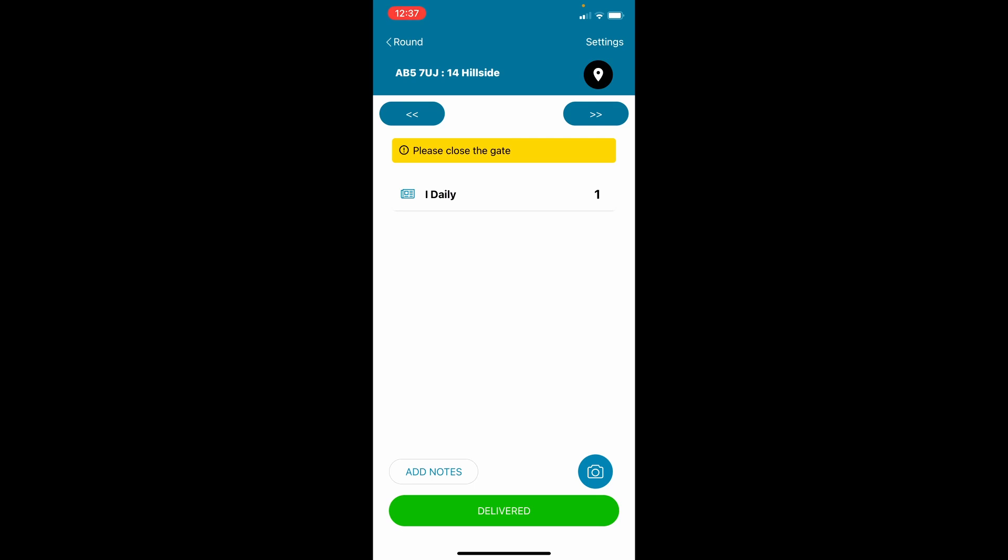Completed delivery information will upload automatically using either mobile data or Wi-Fi that you access as you're delivering. If you don't have mobile data, ensure that you connect to Wi-Fi after completing your round so that all deliveries upload.